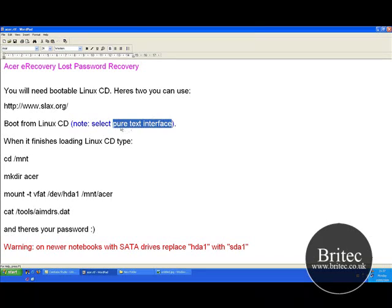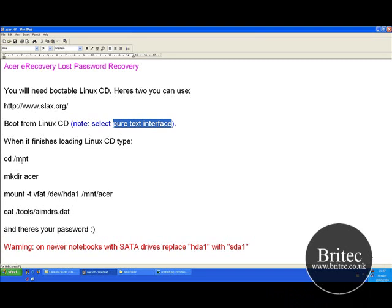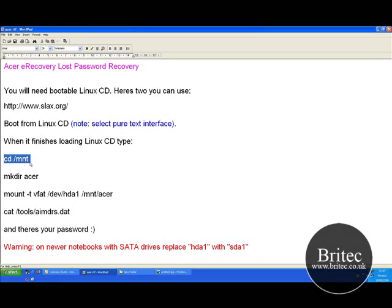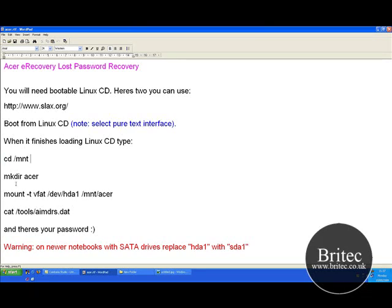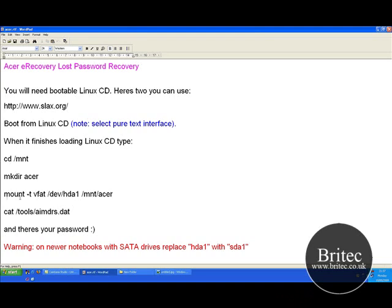Once it starts to load and you click on the Pure Text Interface and it gets right to the end and it's at the command prompt ready to go, you need to type: cd /mnt — type Enter — and then type mkdir Acer — then type Enter — and then type mount.